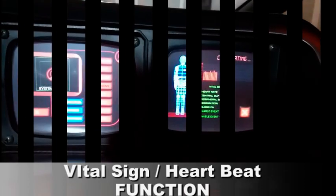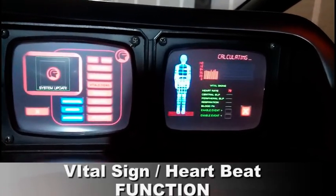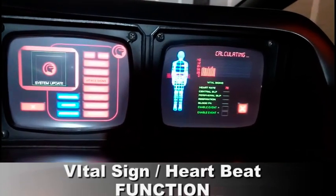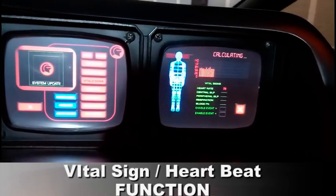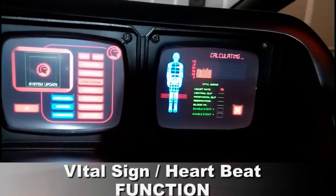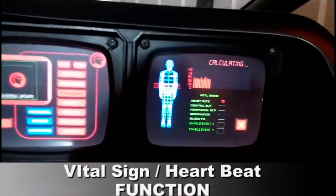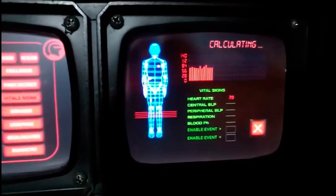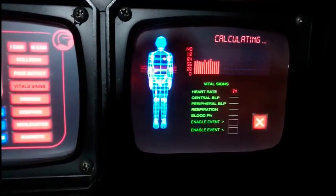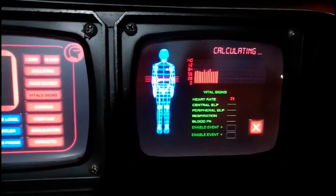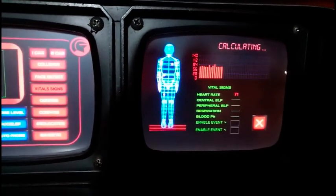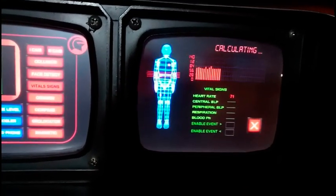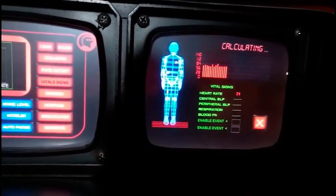This feature, Blood Analyzer Vital Signs, allows to measure the real heart beat. In this case we can see 71 is my real heart beat. On the screen we can see the graphic of the heart beat.